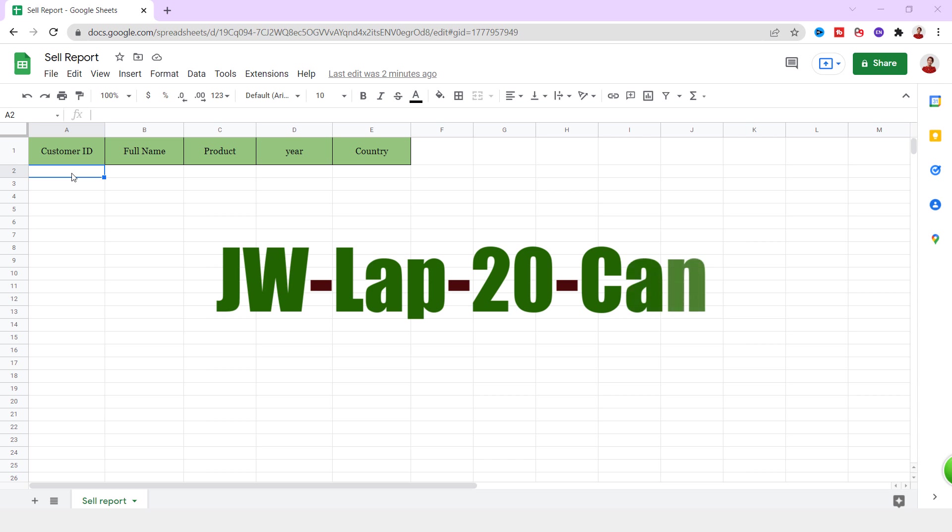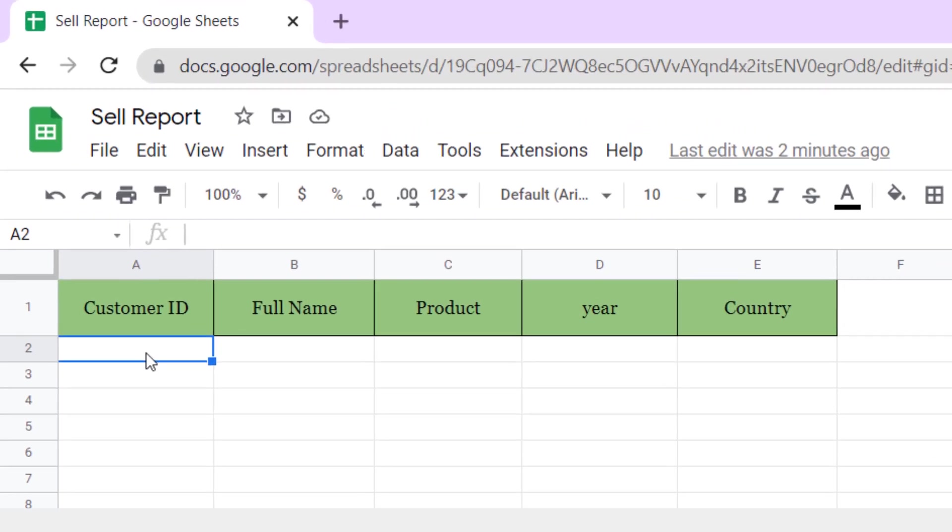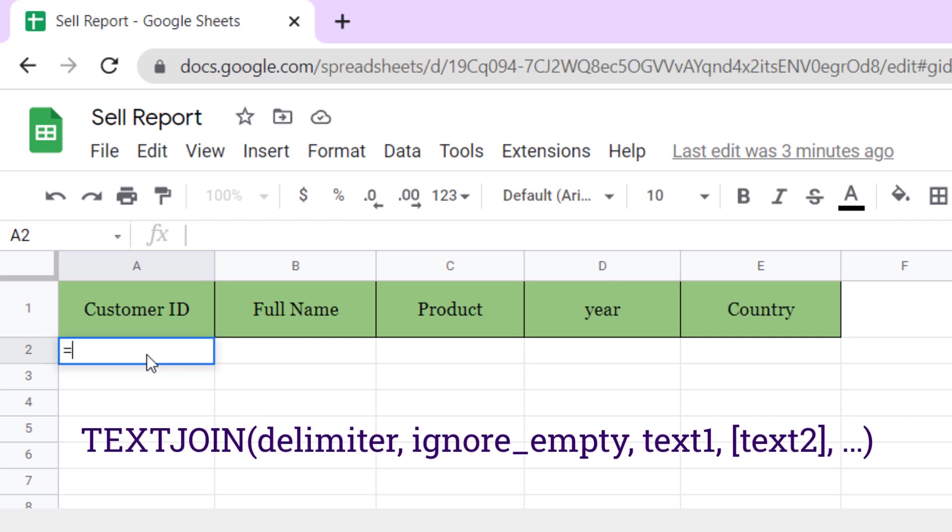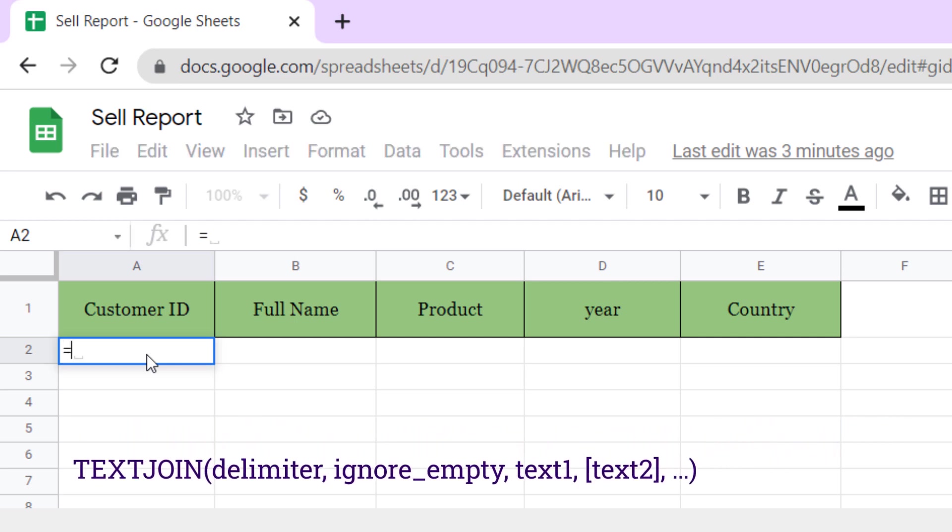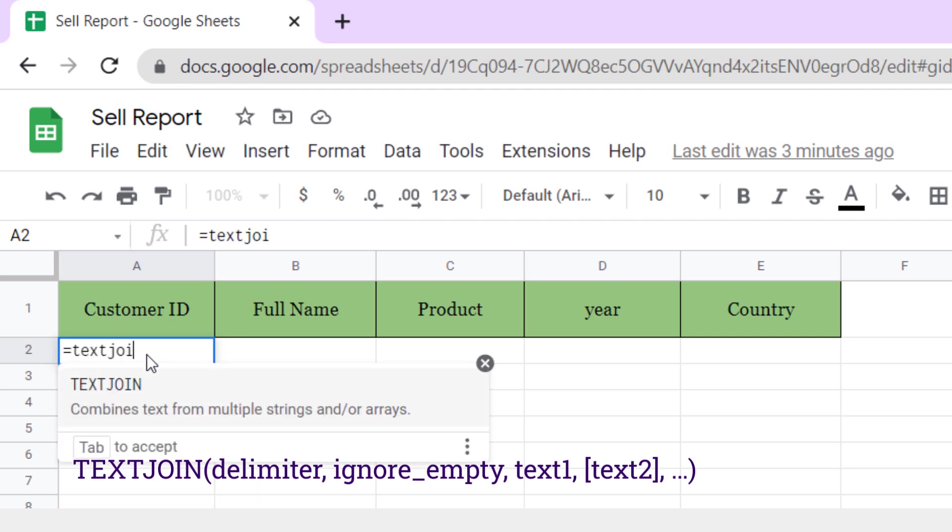Let's get started. We should start with the TEXTJOIN function. This function combines the text from multiple cells and you can have delimiters such as hyphen and comma. So, equals sign, TEXTJOIN function, then press tab.